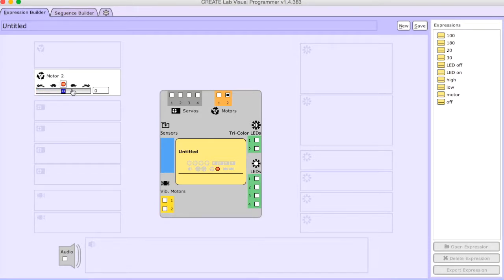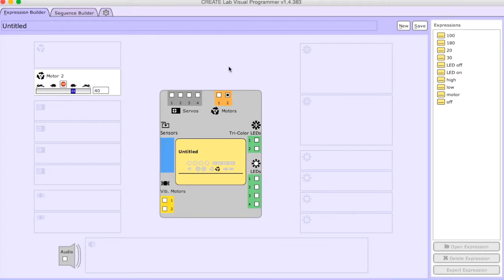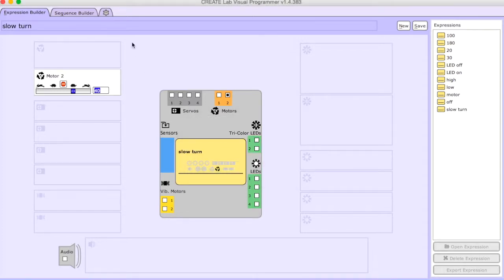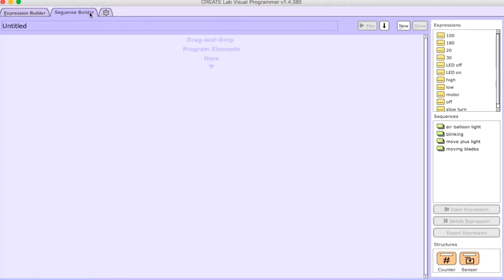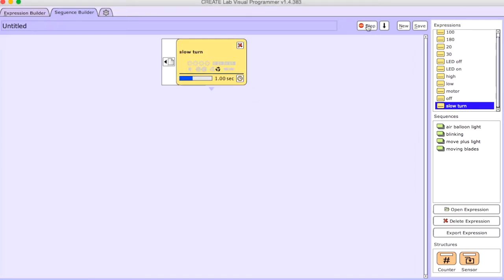And if you go this direction, it's going to move clockwise. And if you go this direction, it's going to move counterclockwise. So I'm going to set it on 40 and I'm going to hit save. And I'm going to say slow turn and say okay. And I'm going to go over here and I'm going to put it over here and I'm going to play.